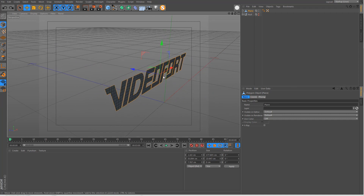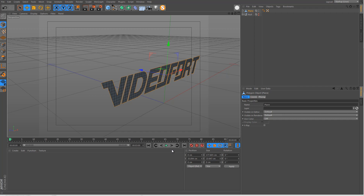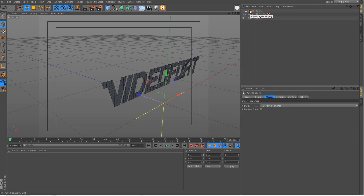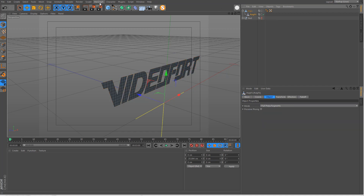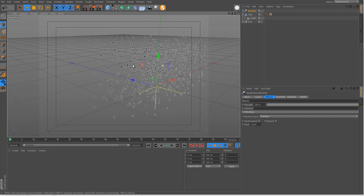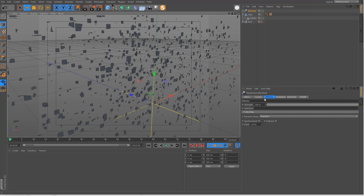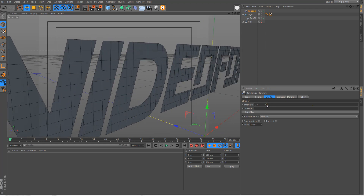From the editable version, delete the Extrude — we only need the plane. Zero out the Z and X positions. To break the geometry apart we'll use PolyFX, found under the MoGraph menu. PolyFX needs to be a child of the plane object to work. I'll rename this 'logo'. To demonstrate, I'll add a Random effector from MoGraph — with the default values it breaks up the whole logo along those segment lines. That's how the particles fly around.